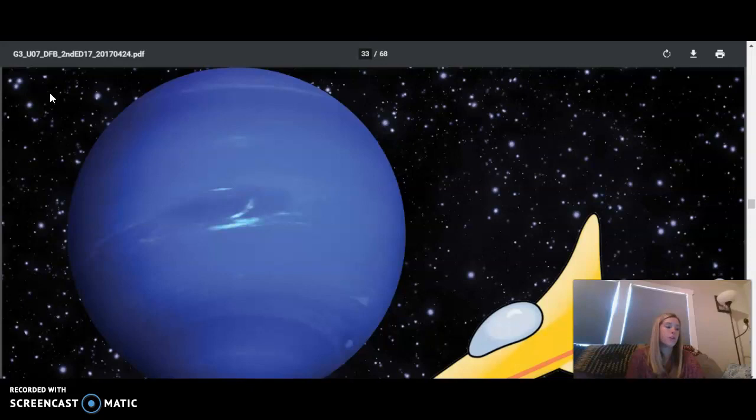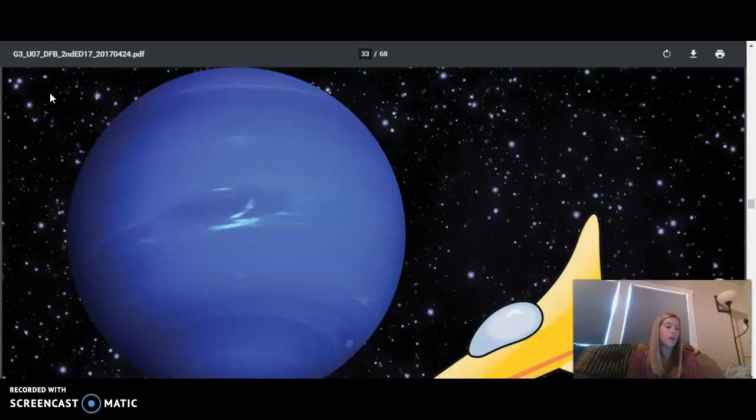Neptune has two rings around it that are hard to see, many fewer than Saturn. Scientists don't know as much about Neptune as they do about some of the other planets. It's hard to study because it's so far away. Astronomers think Neptune has at least 13 moons. Like Jupiter, Saturn, and Uranus, Neptune doesn't have a solid surface to land on, making it a bad place for spaceship landings.